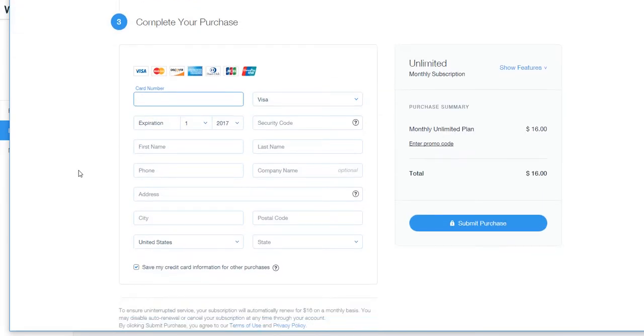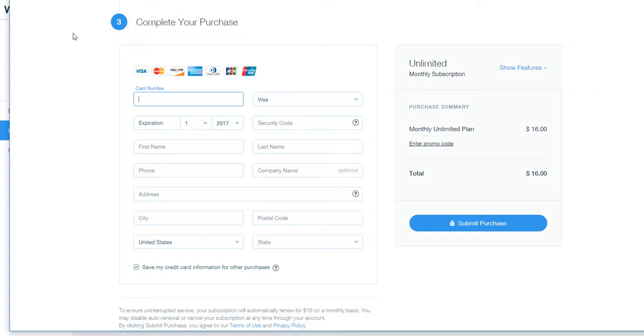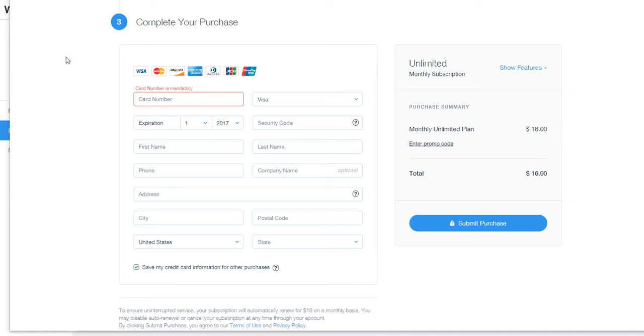The step after that is connecting the domain name to the site that's been built for you. If you're into computers, you're welcome to do that, you know, if you know your way around. Otherwise, it's something I'm happy to go in after the purchase has been made, and that's something I can handle for you.